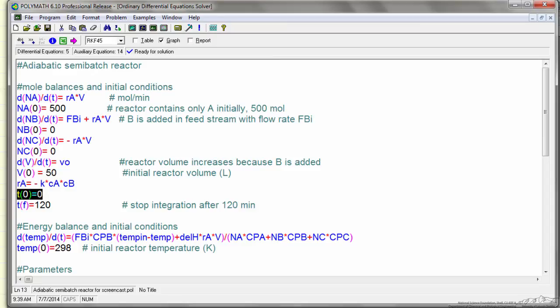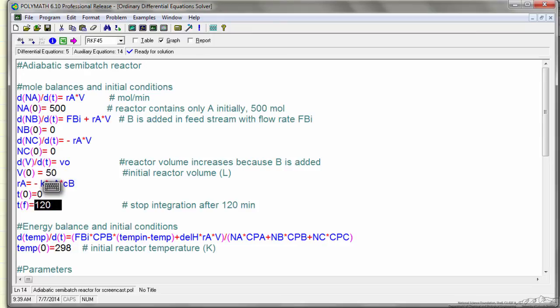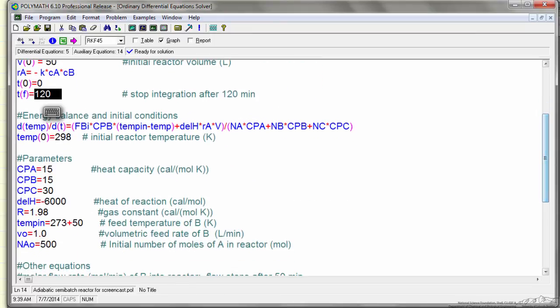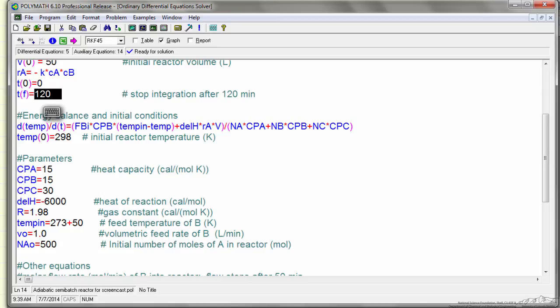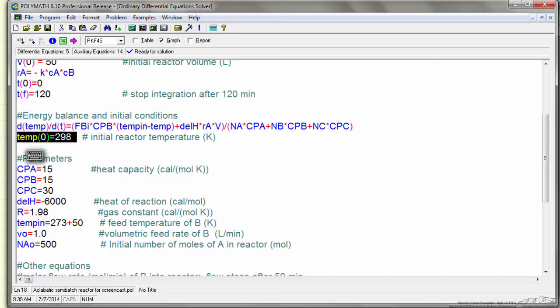My initial integration time is 0, and I'm going to stop at 120 minutes. Next, I have the differential equation for the energy balance, that's explained in part 1 of this screencast series, and again the initial condition, what's the temperature in reactor in Kelvin at the start.